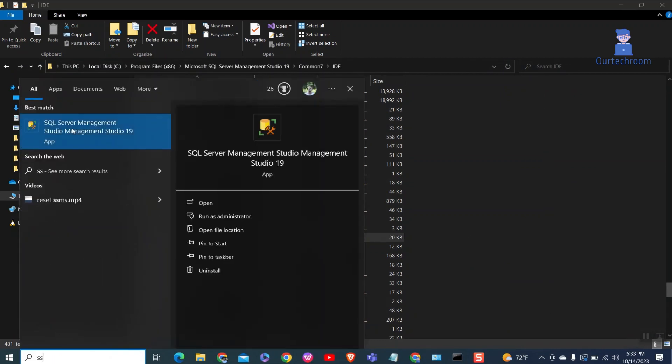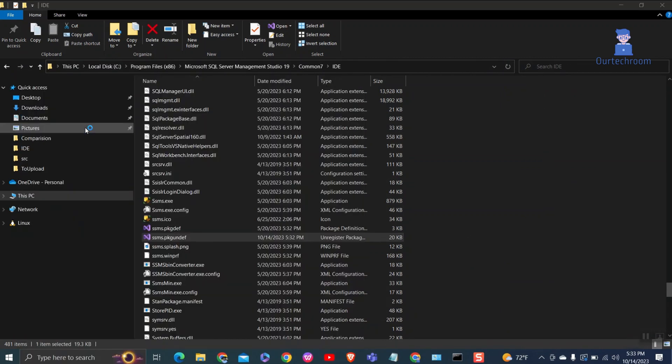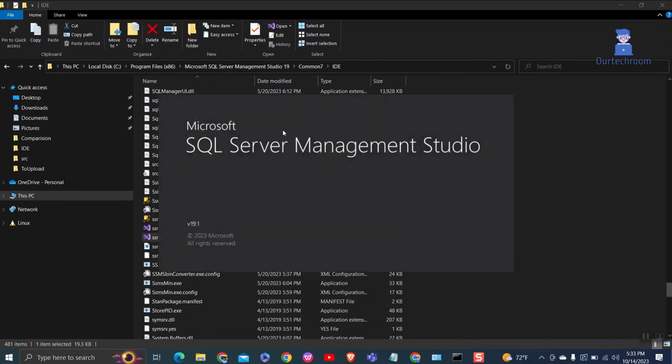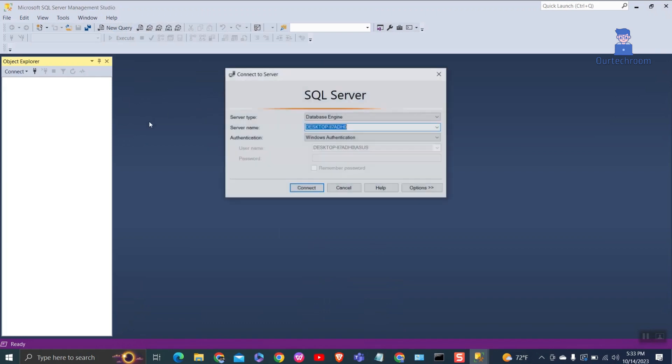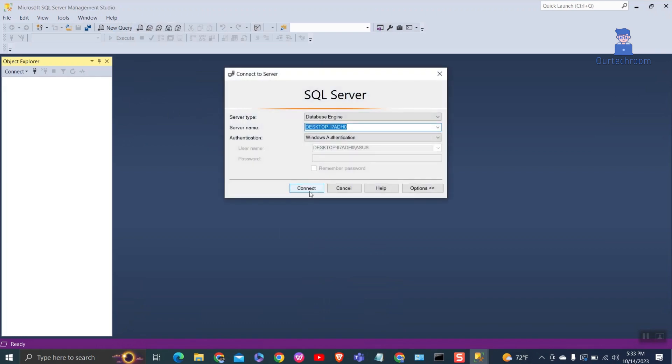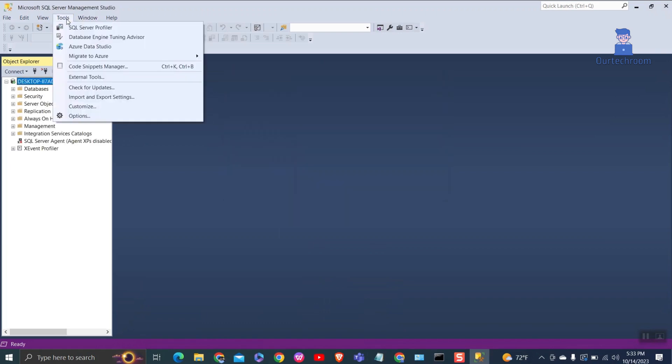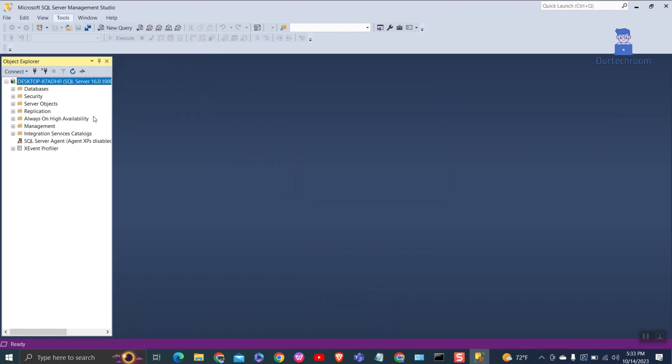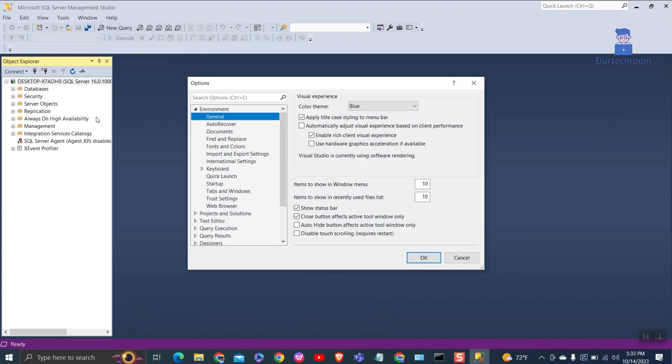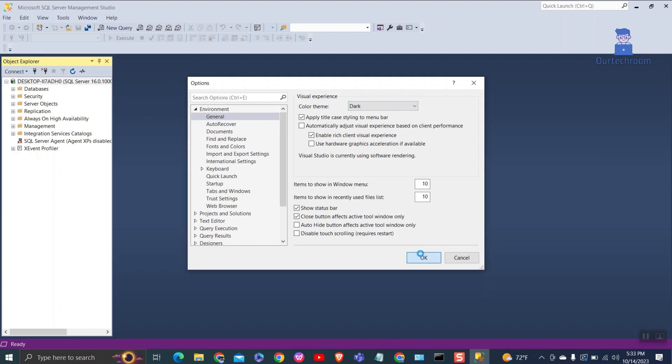Then open SSMS. Click on tools, then option. Under color theme select dark and click on OK button.